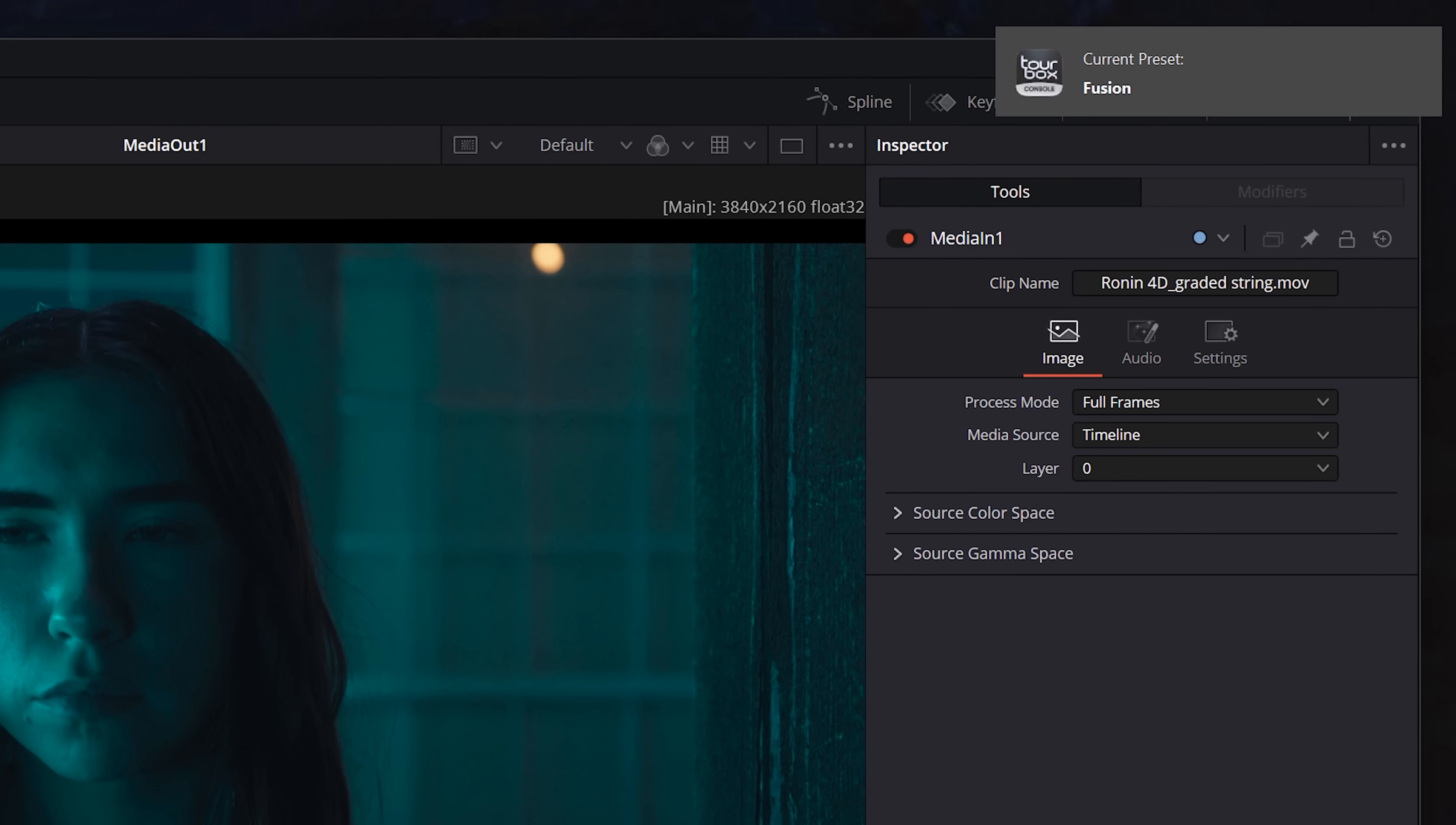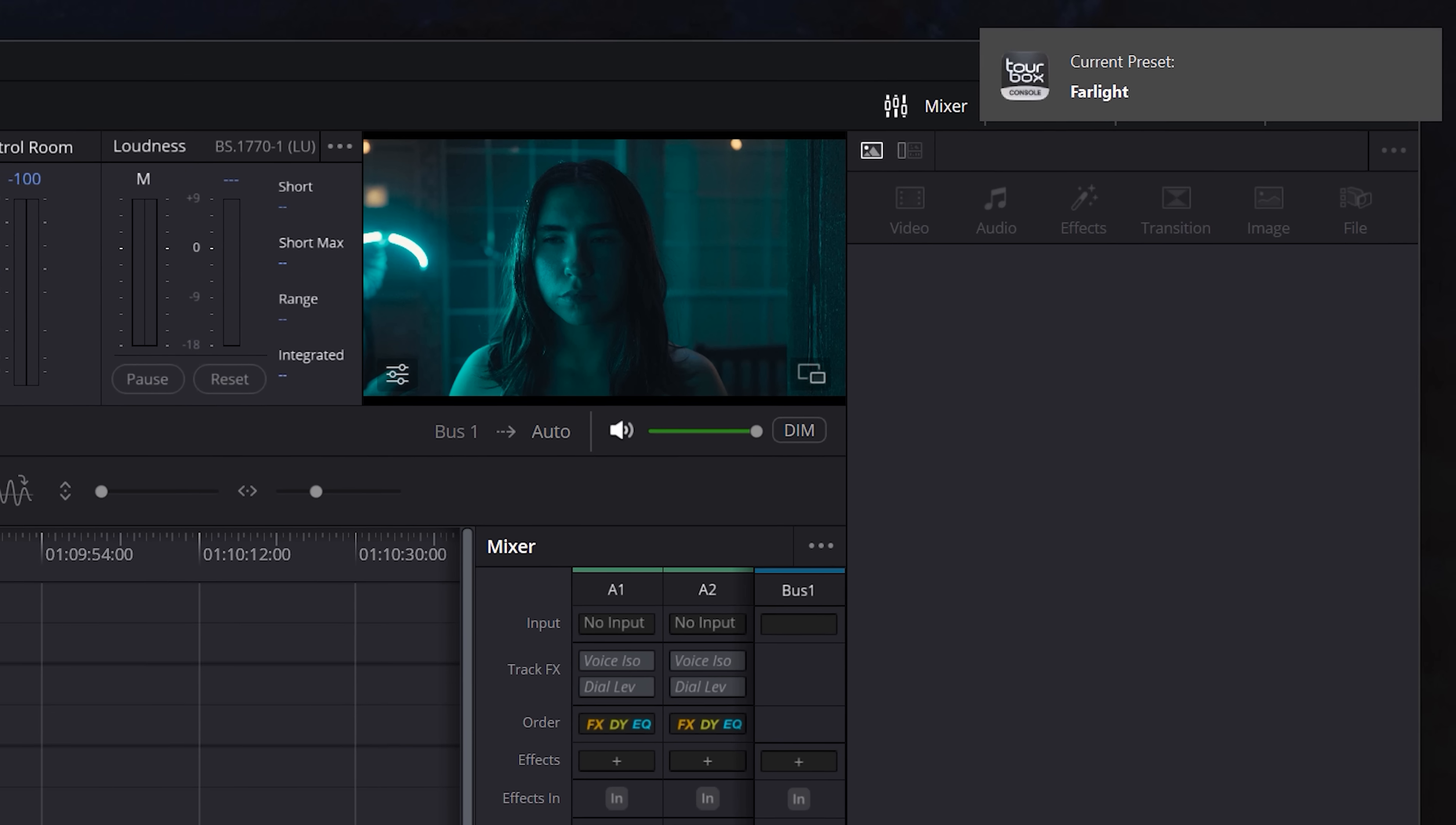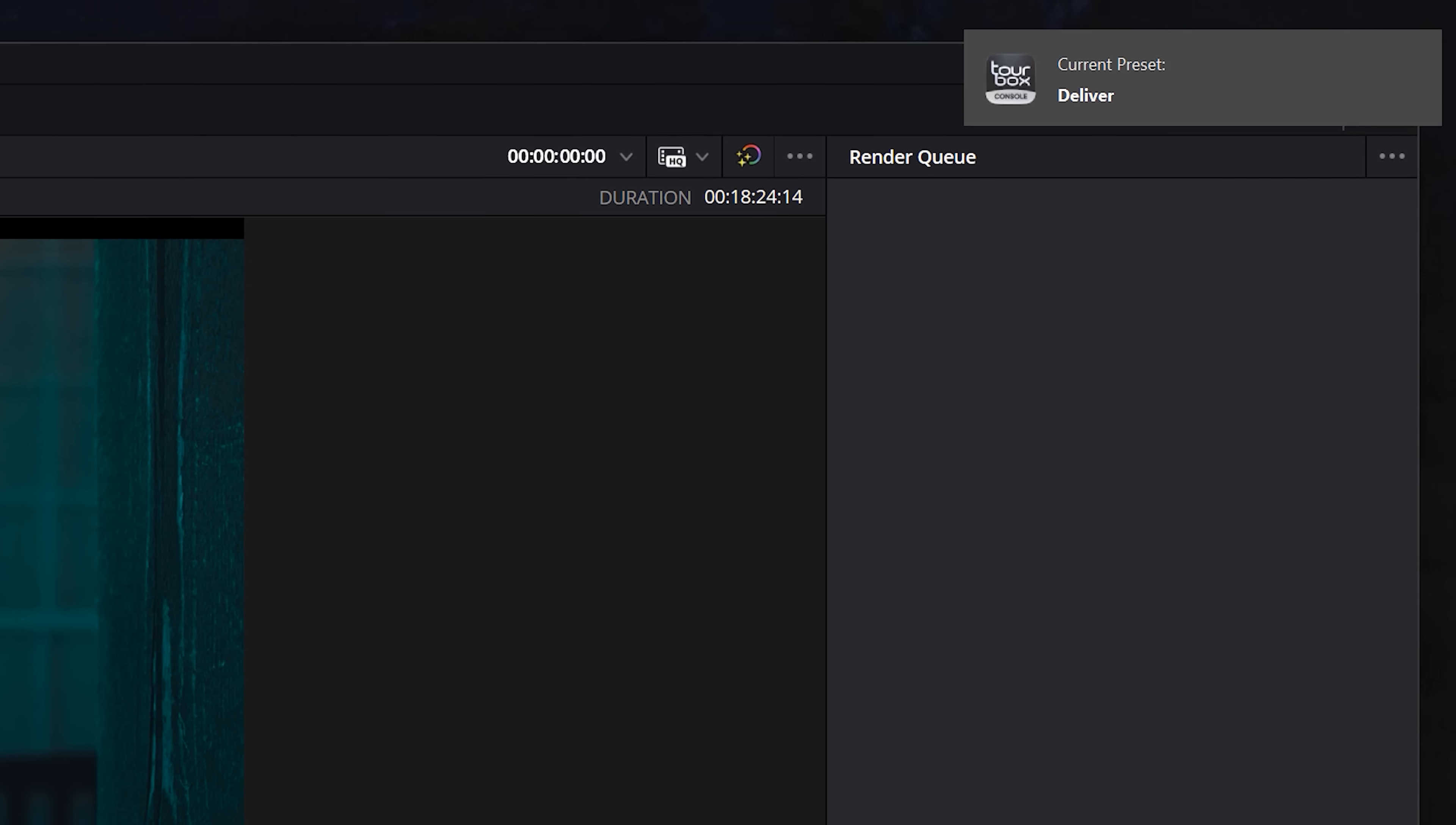So it's intelligently shifting as I move through media, cut, edit, fusion, color, fairlight, and deliver. And it does the exact same thing between software as well.